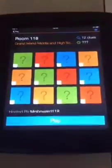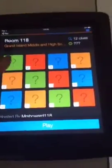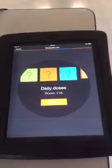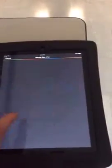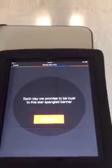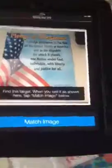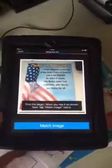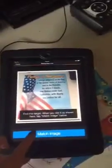What I created for the kids was a scavenger hunt with 12 clues. By opening up a clue they were given a question. The title of this particular clue was 'Daily Doses' and it said, 'Each day we promised to be loyal to this Star Spangled Banner.' It was actually a poster I have above my Star Spangled Banner. The Click-A-Clue app asks you to match the image in the classroom, and my sixth graders loved this — they were very determined to get the image to match.